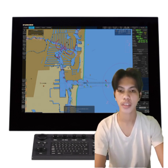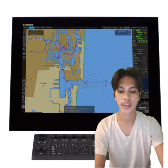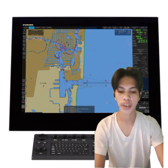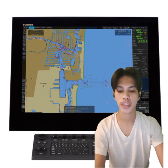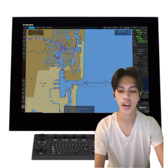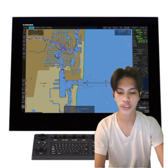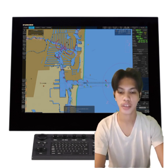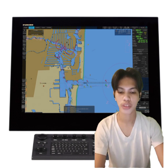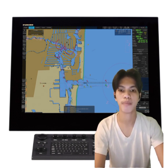EGDIS is a valuable asset in assisting navigators and providing them with more detailed situational awareness. However, unless used accurately and properly, EGDIS may contribute to accidents rather than preventing them.